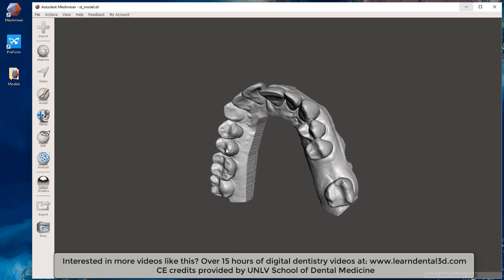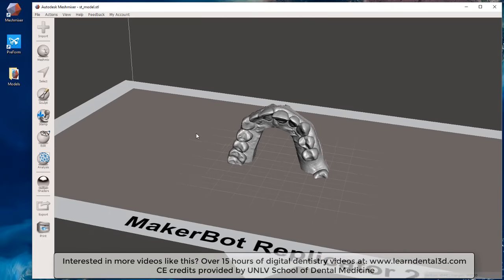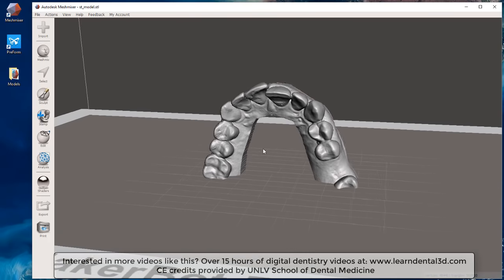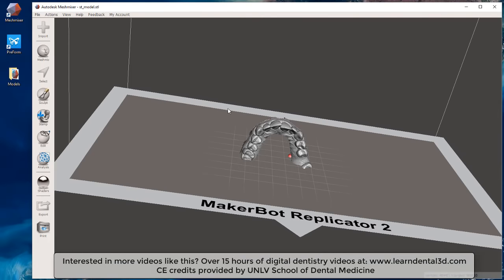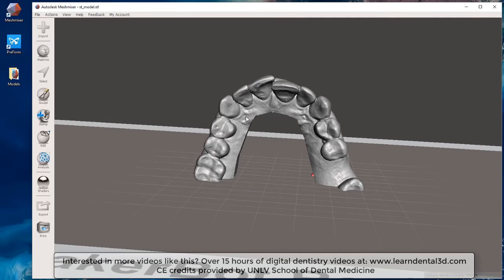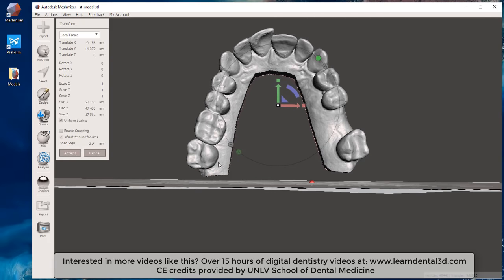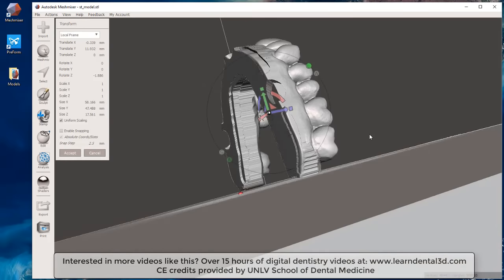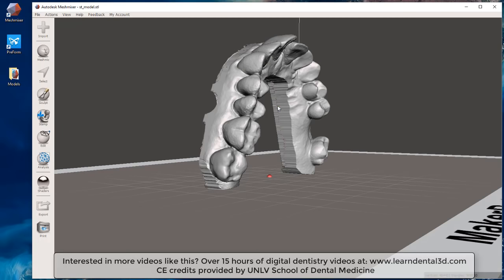In Meshmixer, first we turn on our grid, and it also helps to turn on View > Show Printer Bed. This software works best with the printer bed shown because just the grid can get you turned around. I'm going to orient the dental model so it's more or less printing directly on the print platform. With my model selected, I hit the T key on my keyboard and bring the model up so the base is roughly parallel with that surface and the occlusal surface is perpendicular, then hit Accept.